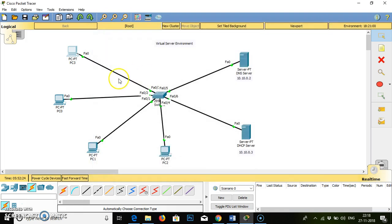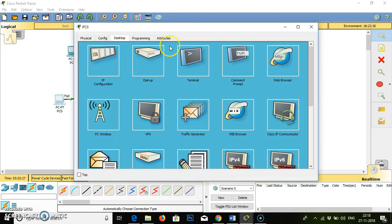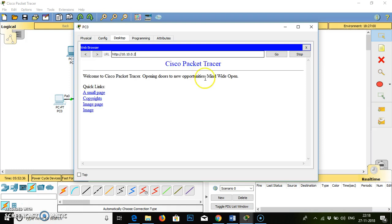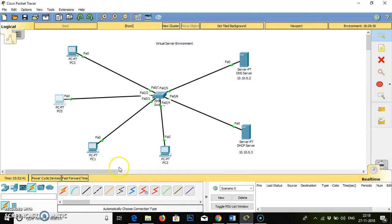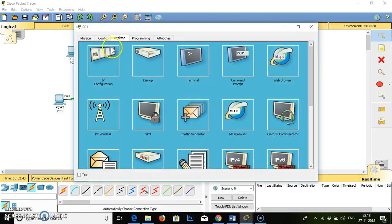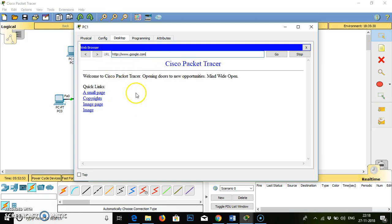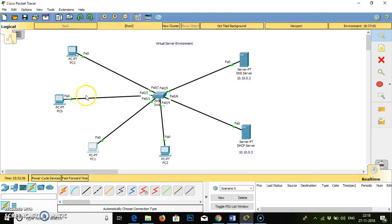Now, how the website will be displayed — I will click on PC2. I will go to the web browser. We can add 10.10.0.2 and press enter — we will see the actual website. Or simultaneously, if I go to the third PC, we will go to the browser. I type here www.google.com, press enter — the website will be displayed here. So this is nothing but virtual communication or virtual visualization server using VLAN, which is easier to understand and script.